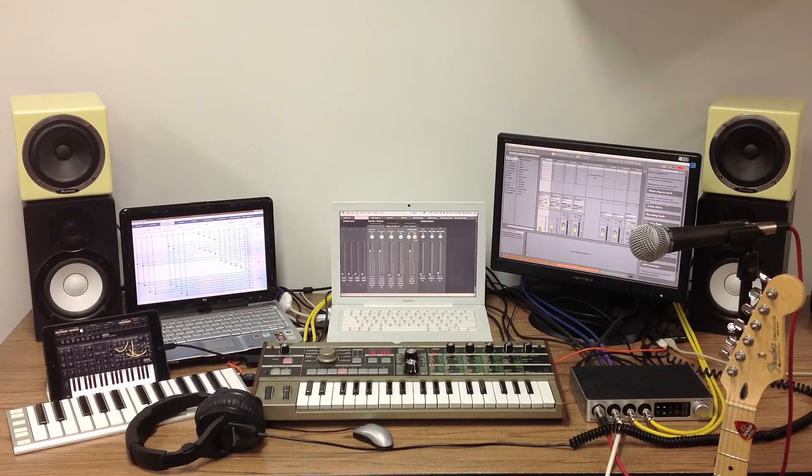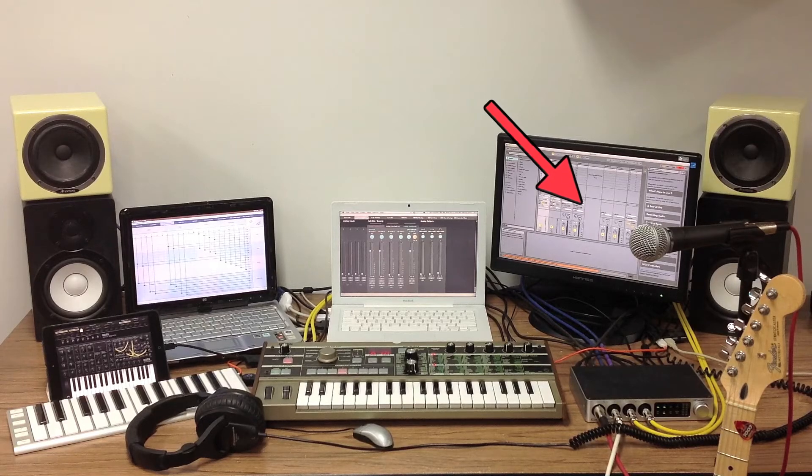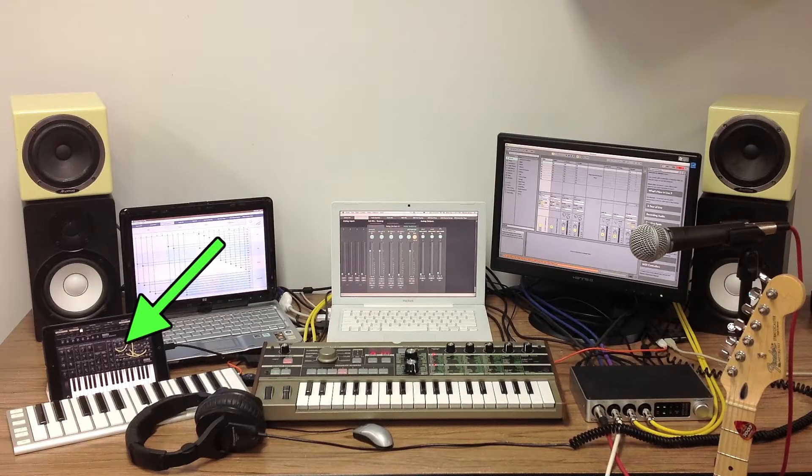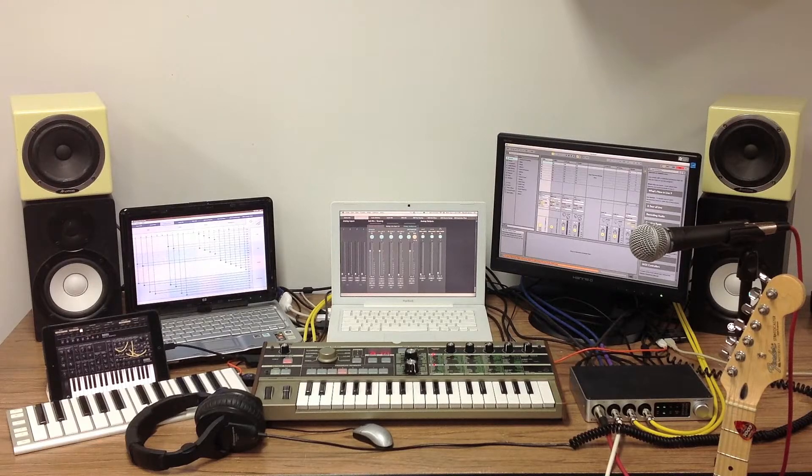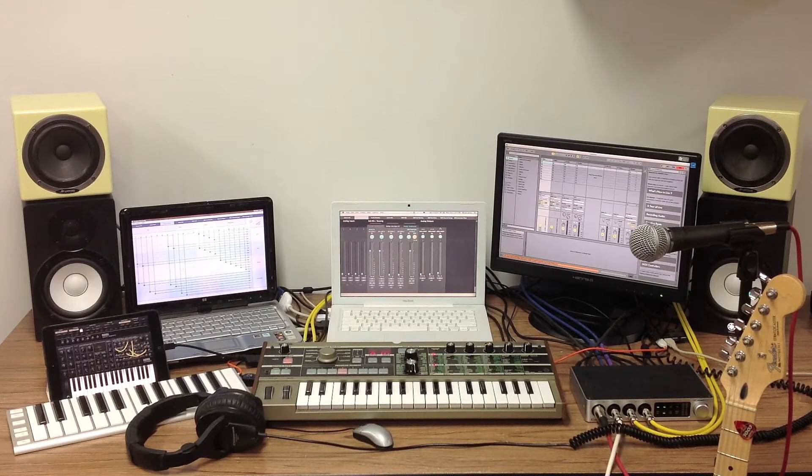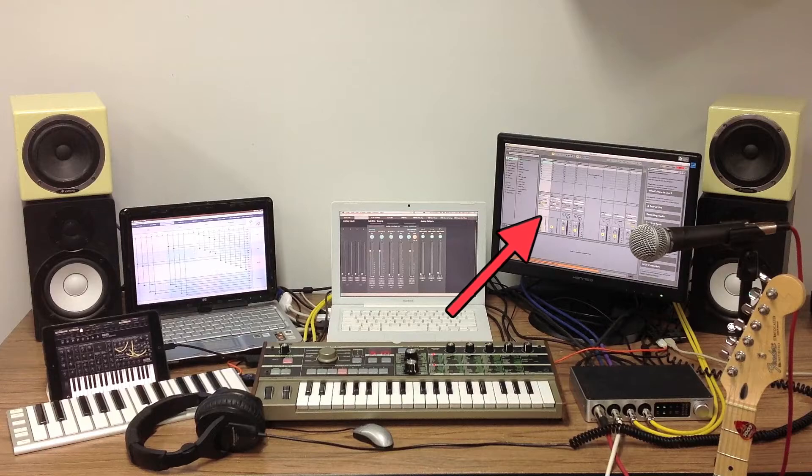In this tutorial we're going to look at how to send audio from a track in your DAW to your iPad via the iConnect Audio 4 Plus to apply an outboard iPad effect to it and then record the result back in the DAW.